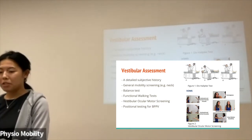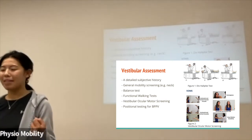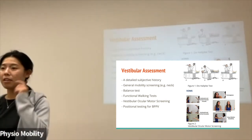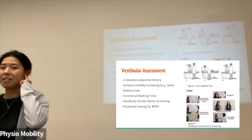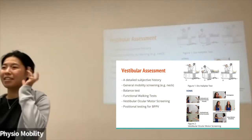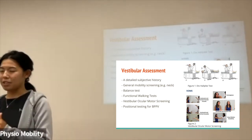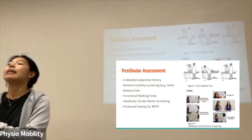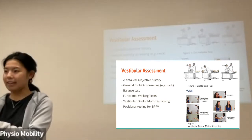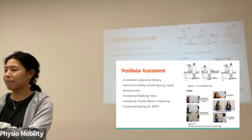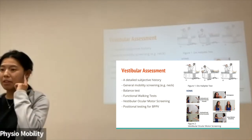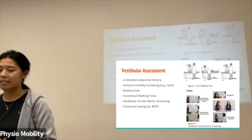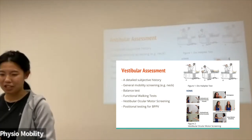Vestibular ocular motor screening — essentially what that means is we look at the relationship between your ears and your eyes. As Shazam mentioned, there is a very intricate relationship. As your head keeps moving, can your eyes keep still on the target even though your head is moving? A lot of people with vestibular conditions, especially when they start moving their head quickly, their eyes tend to wander off. That is one of the signs we look for for vestibular conditions.